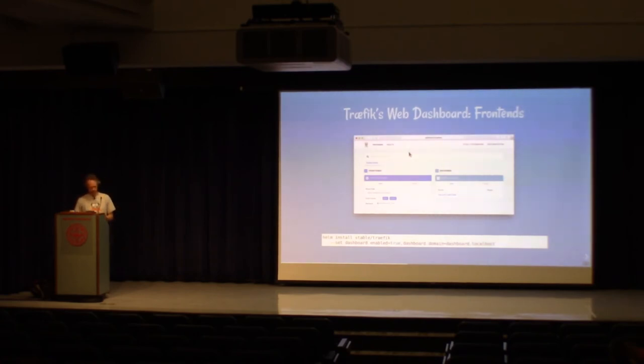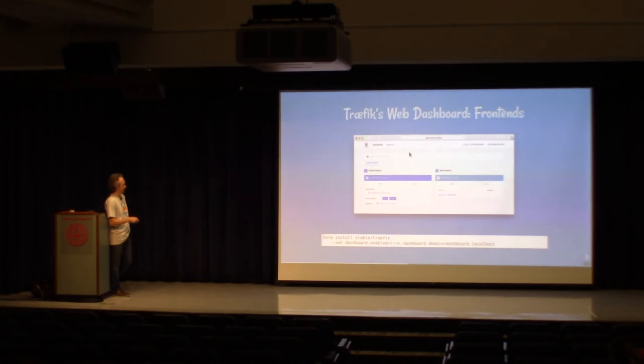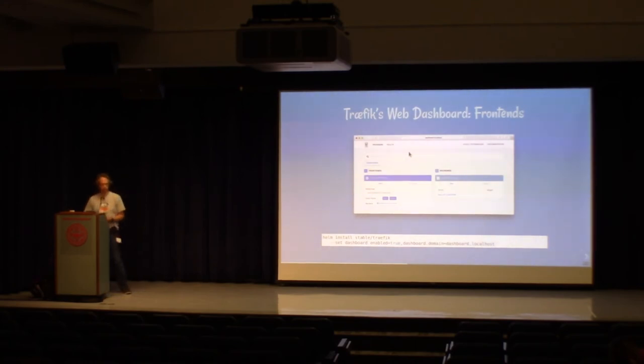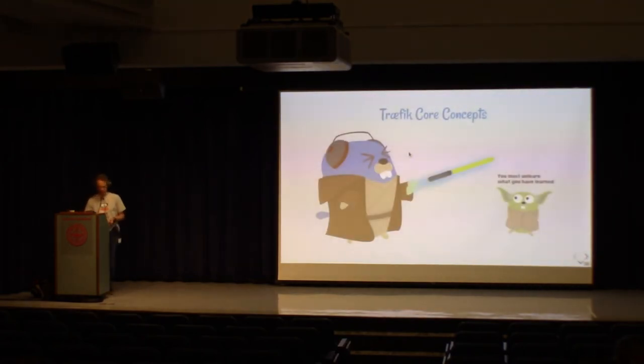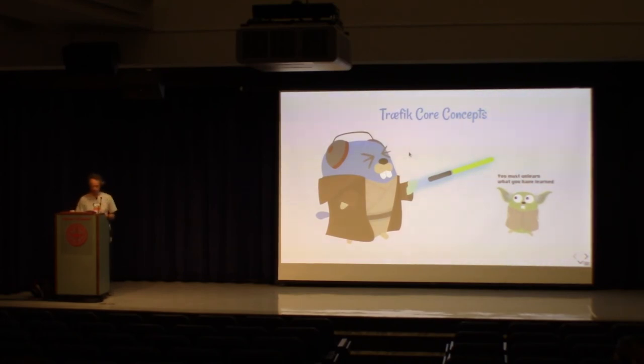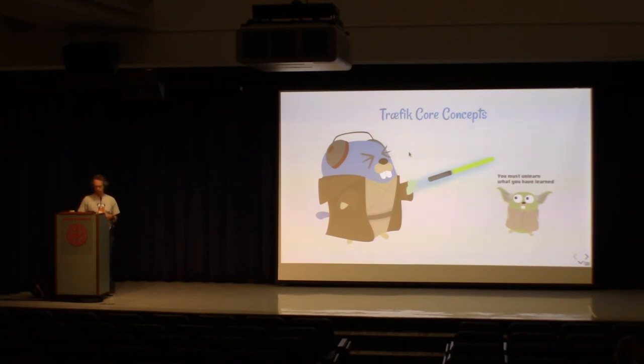So now, you can see that there is one service here, which is the dashboard itself. And one rule to redirect the traffic to the dashboard, which is check if the host is dashboard.localhost. So before going further, I want you to have all the tools to keep using Traefik, if you want, after the presentation. So I'll talk about the concepts you'll need later. And don't worry, there are only three, four concepts you'll need to understand.